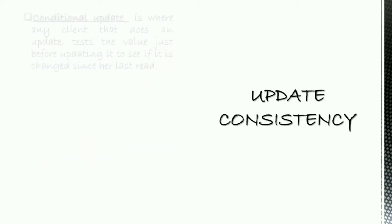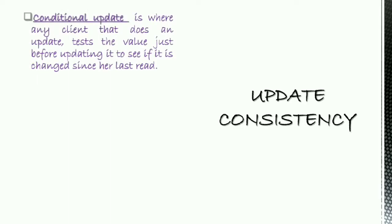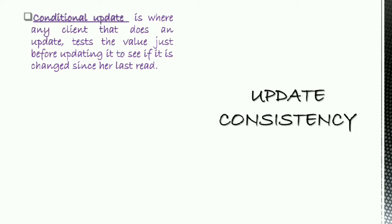So let's see update consistency. Conditional update is where any client that does an update tests the value just before updating it to see if it has changed since her last read. This is not really done within a transaction but is managed by the client application, which can decide to renounce updating the database if the test fails.